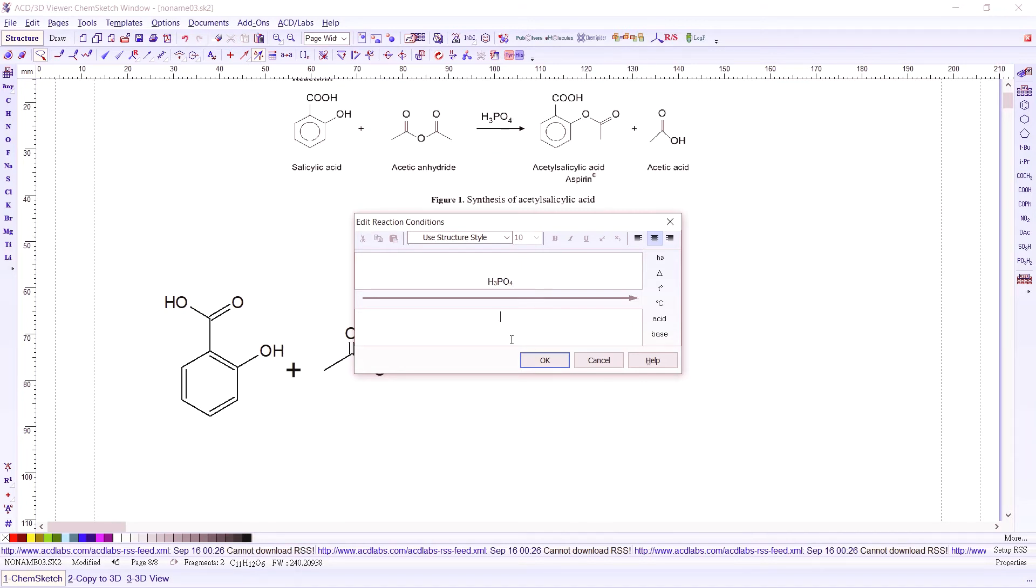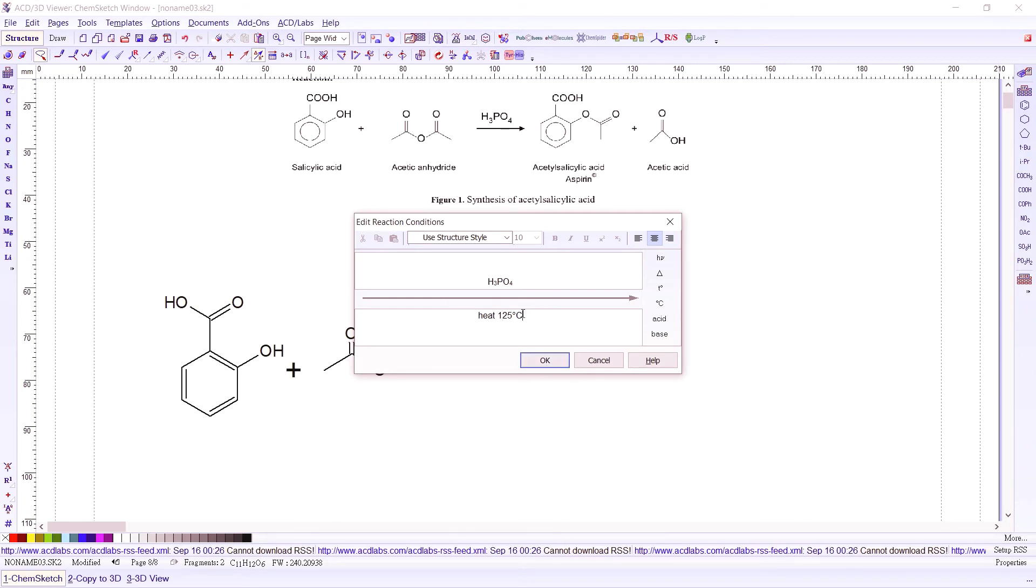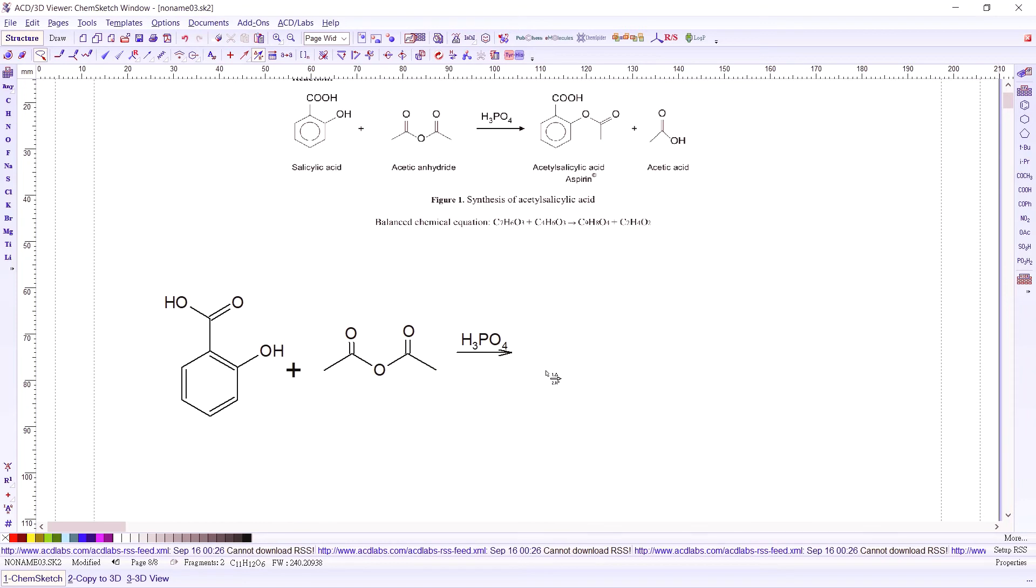Also put here, for example, you need to heat at a temperature of 25 degrees, for example. Or 125 degrees, let's say. It's just an example. So you could erase that one and press OK. There you see your phosphoric acid on top.